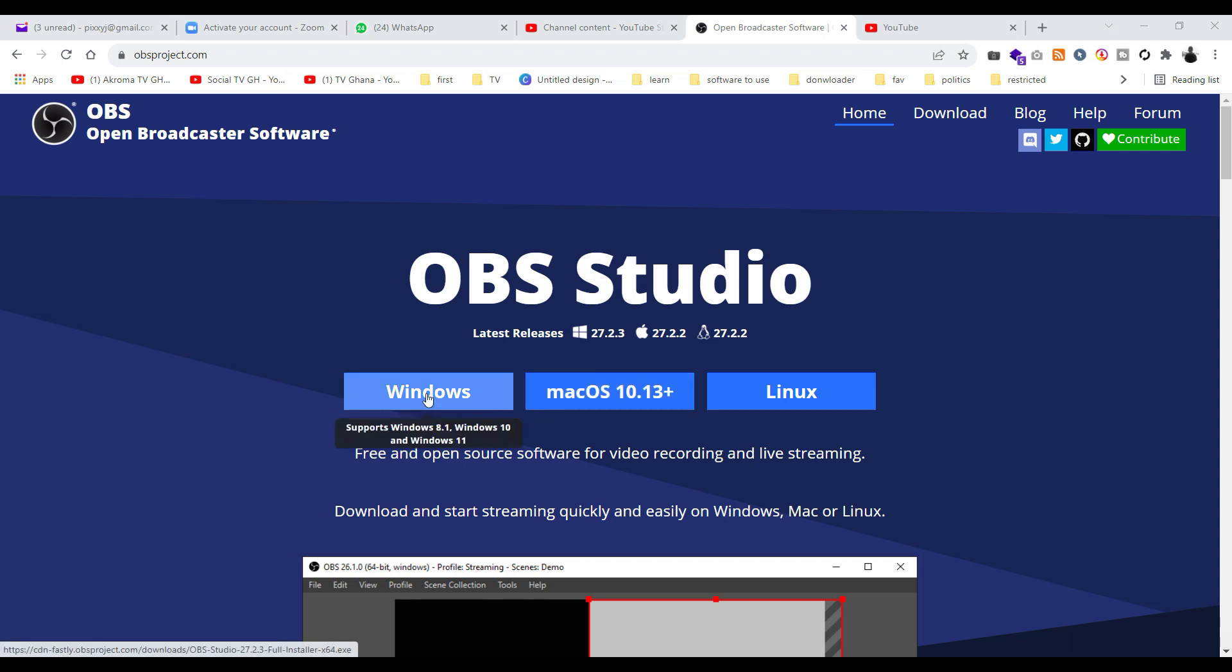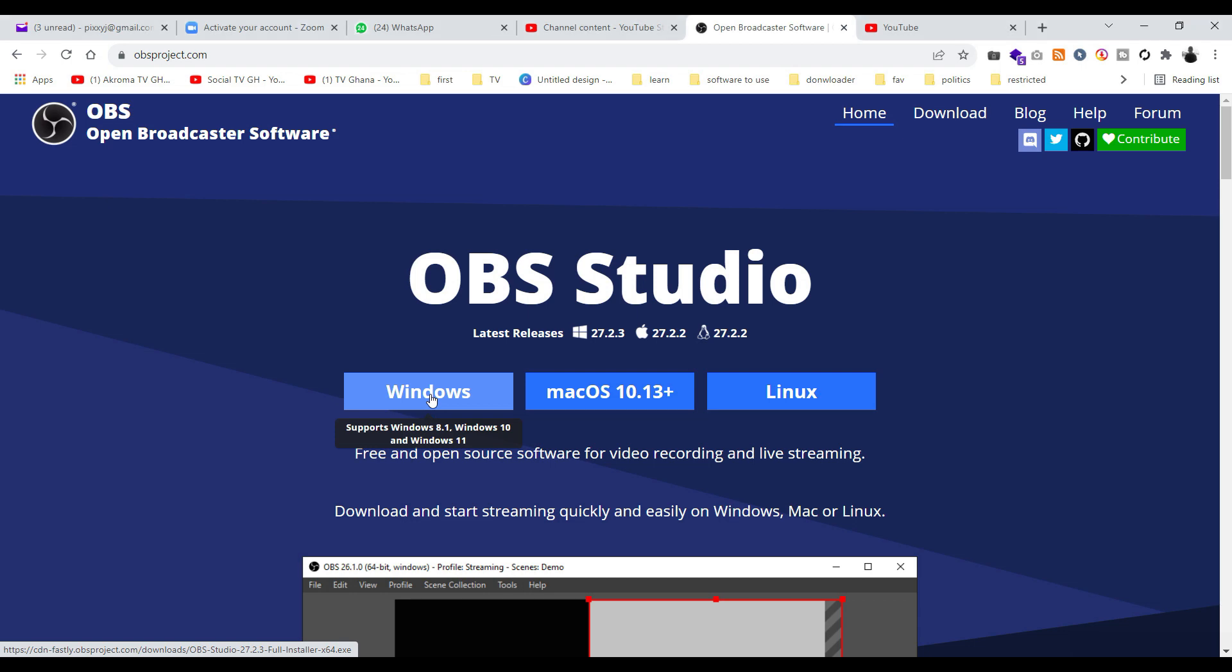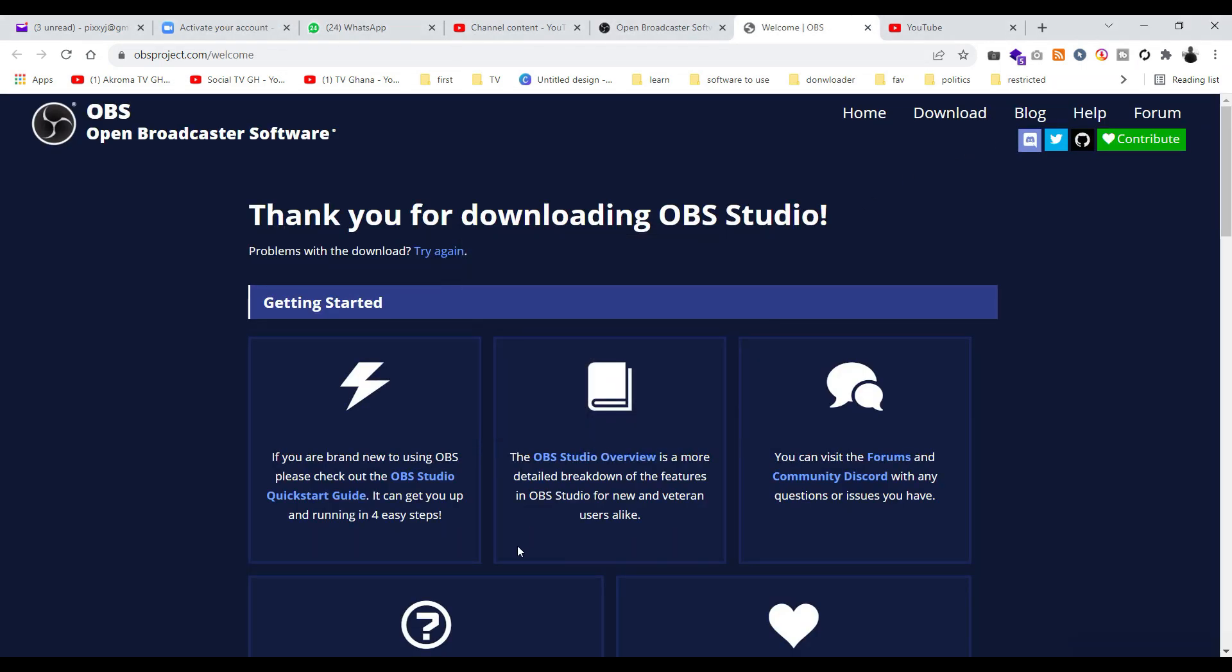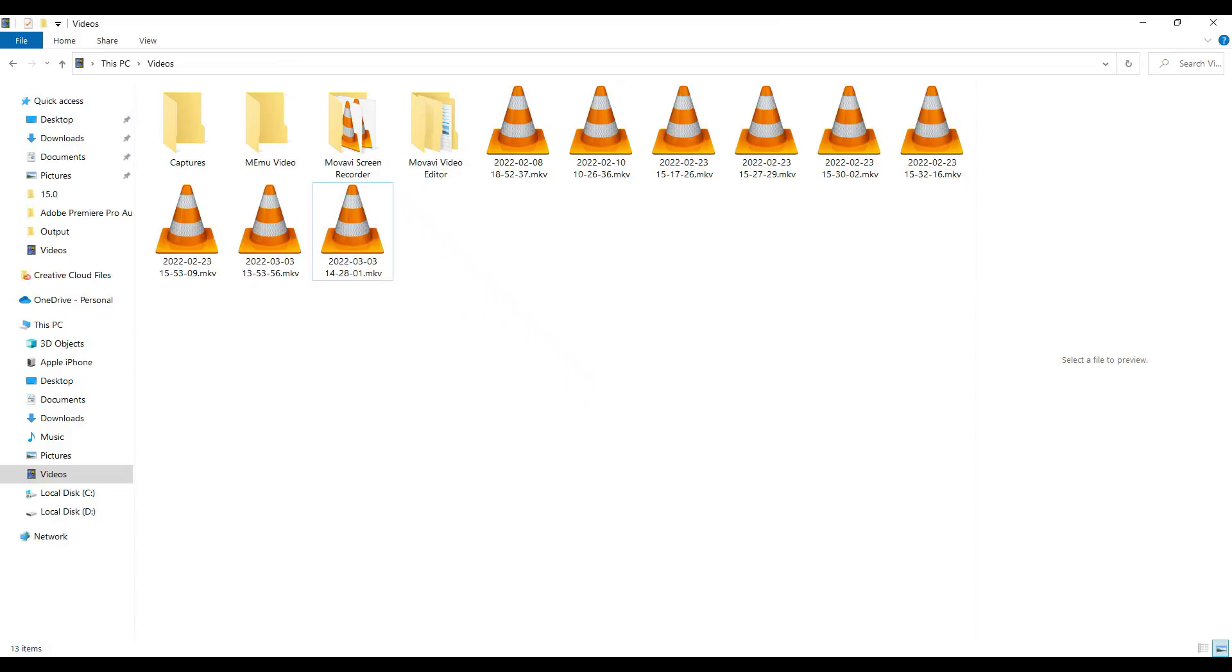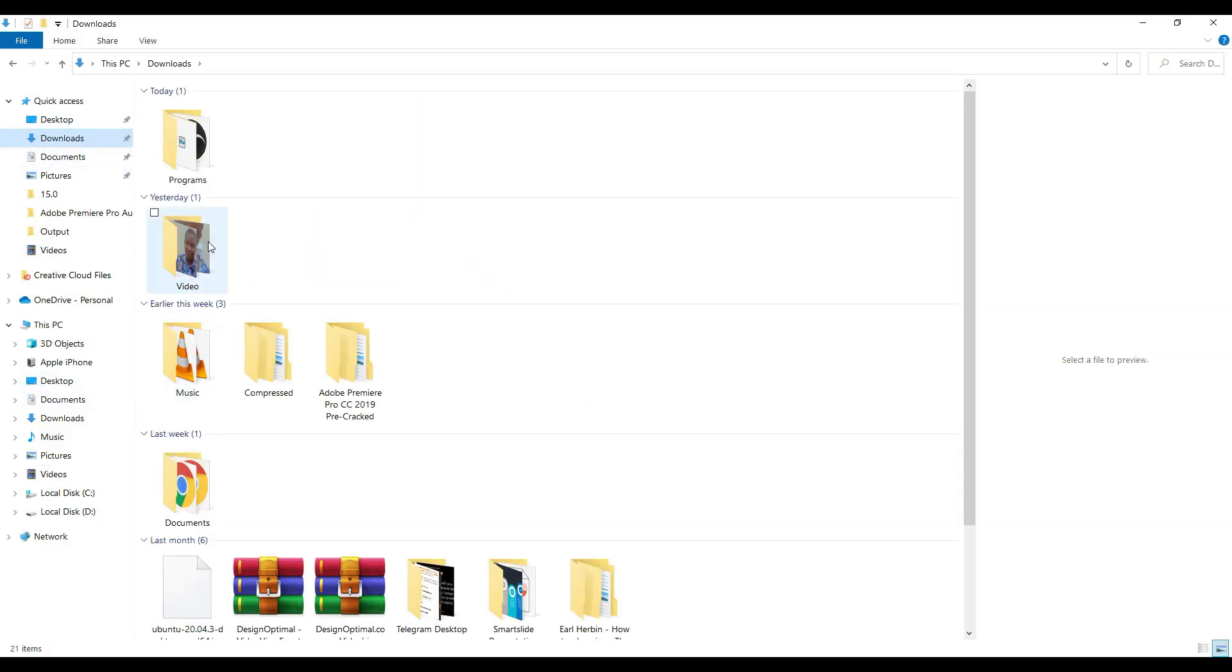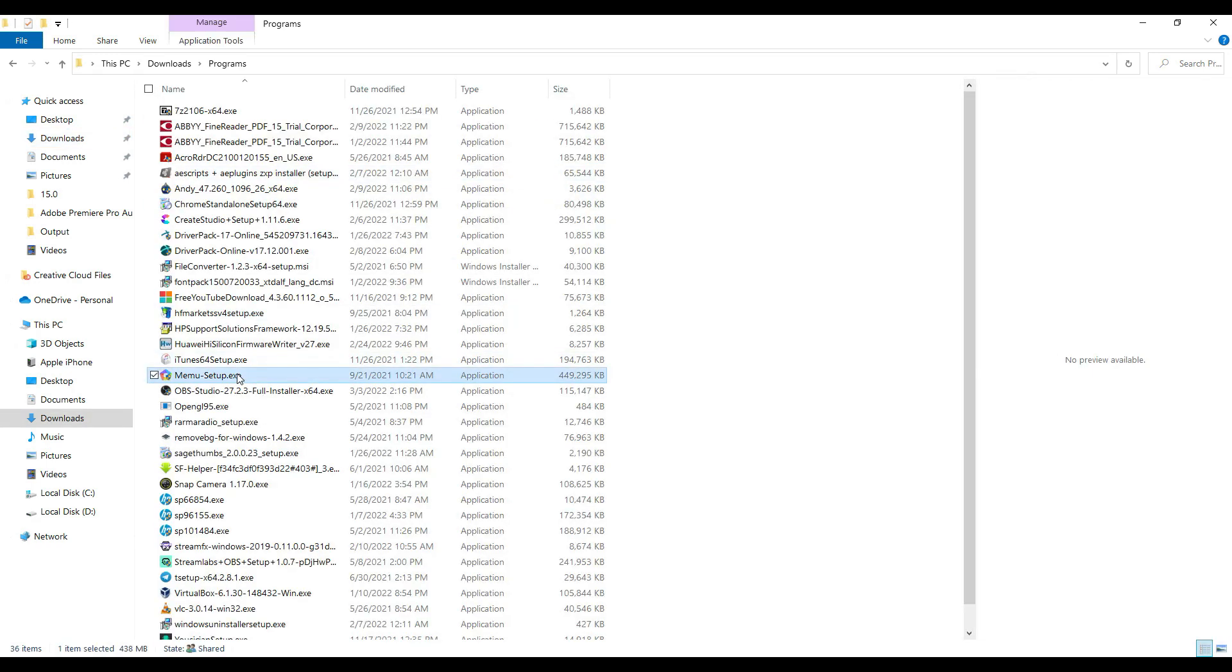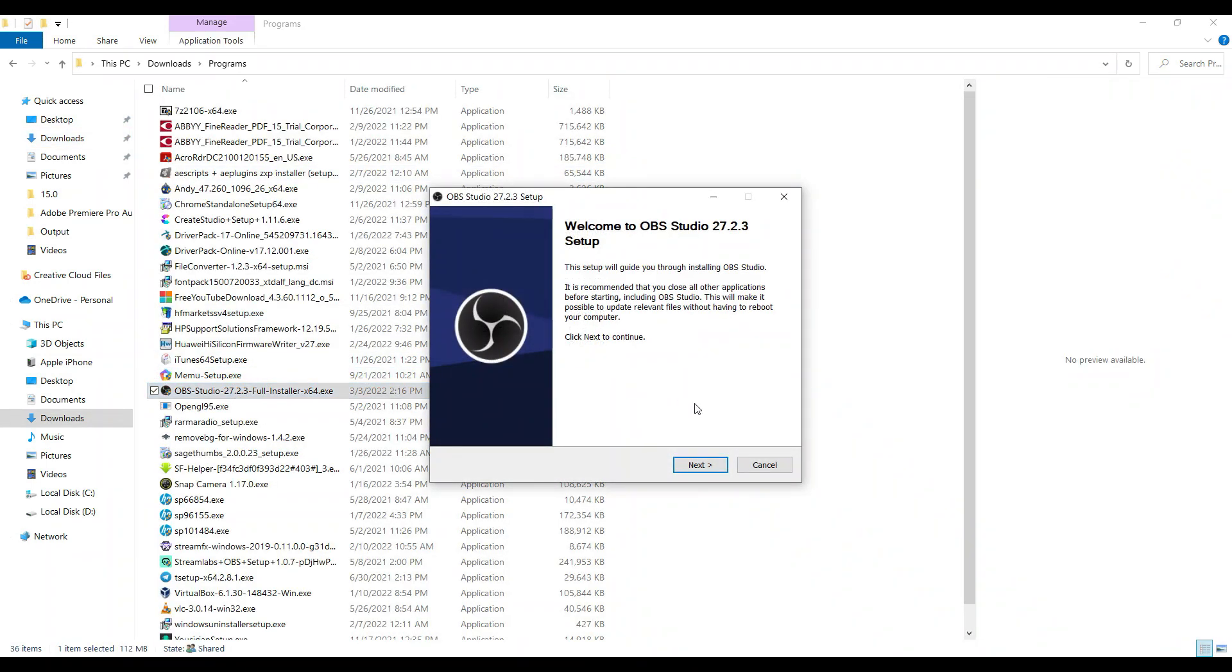Just download it for your platform. I'm using Windows, if you use Mac or Linux you can download it. We are going to download it and then install. I've already downloaded it, so I'm going to install it.